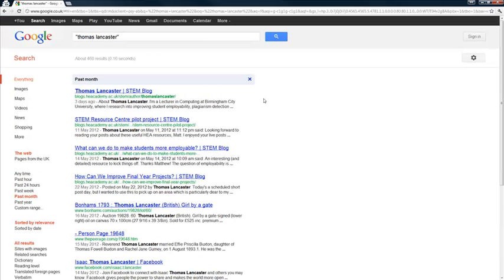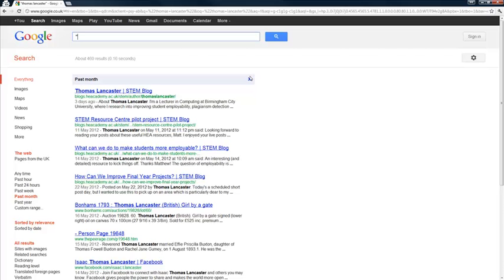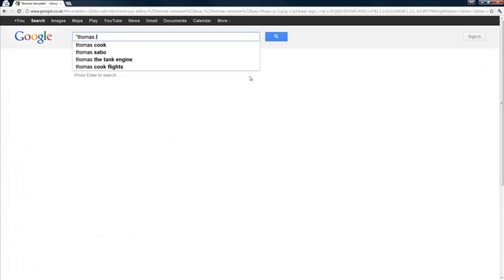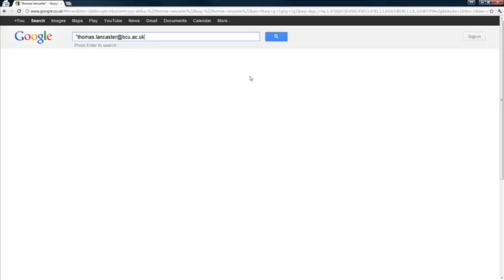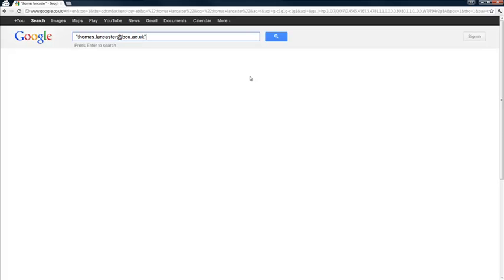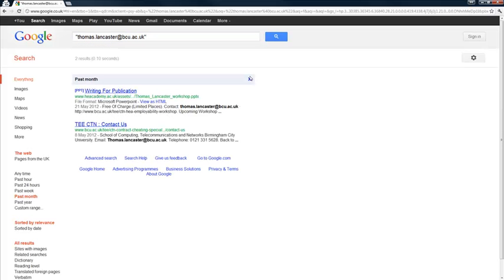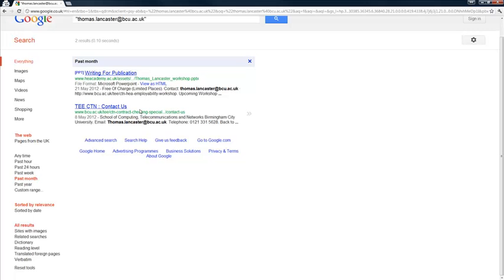But you'll see a number of techniques that employers use to find out more about you. And one final thing that might be worth trying is an email address. So let's see if I was to type in my main professional email address there, then it just comes up with some of my work for the HEA in particular and some contact details for people interested in the contract cheating special interest group.